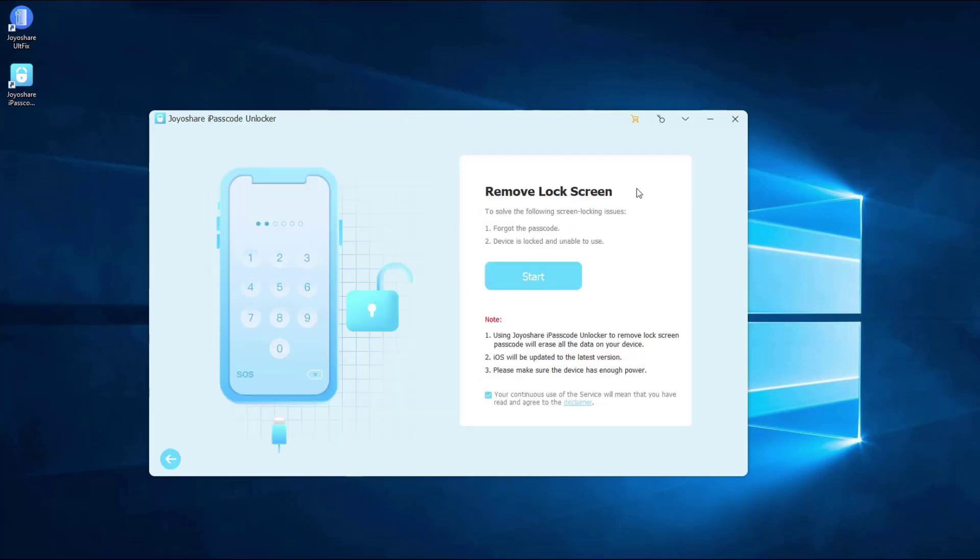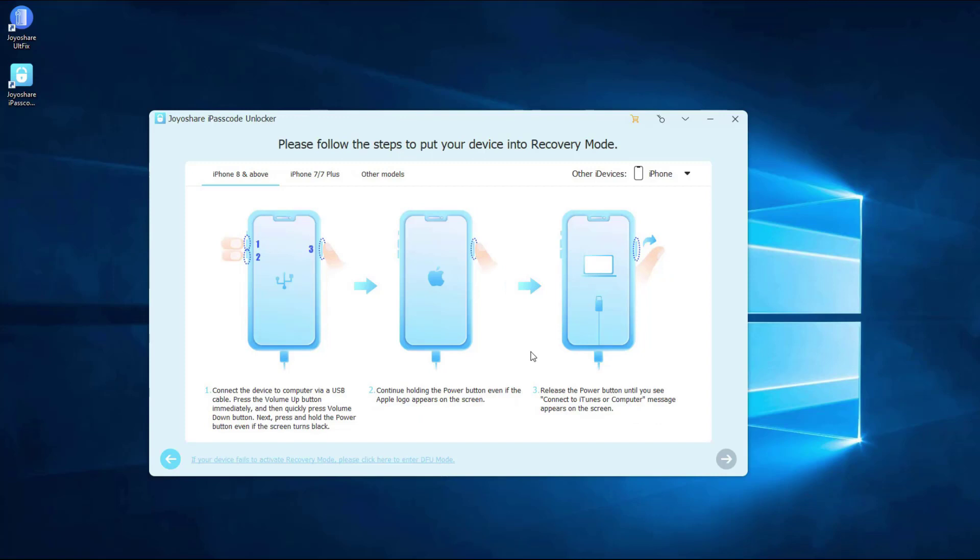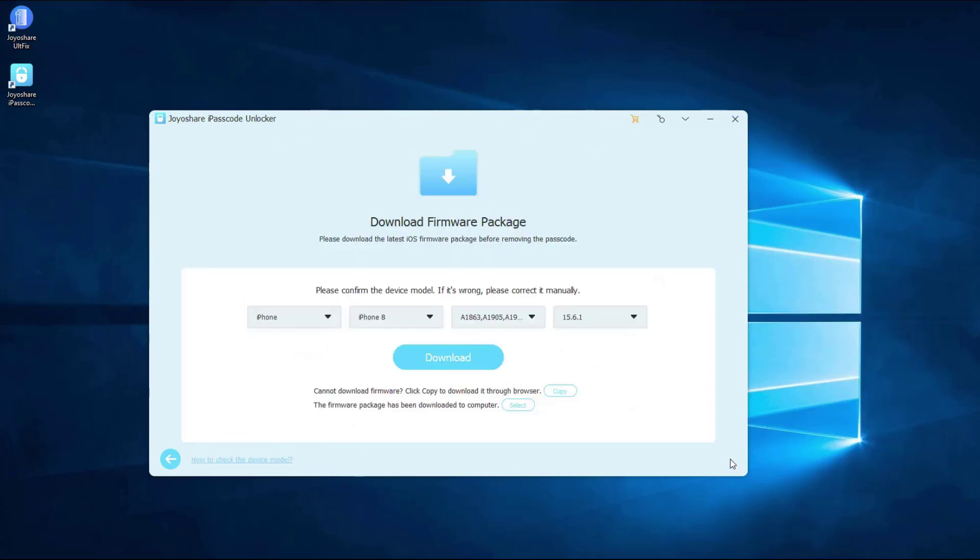Put your iPhone into DFU mode. If you cannot put your iPhone into DFU mode, you can try recovery mode. After you did it, click next button to proceed.